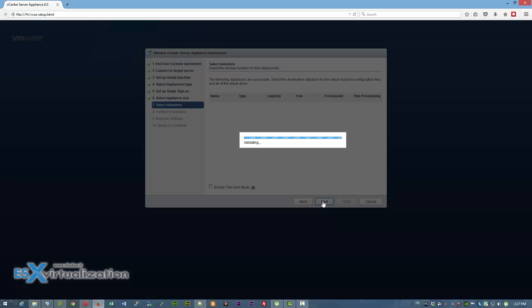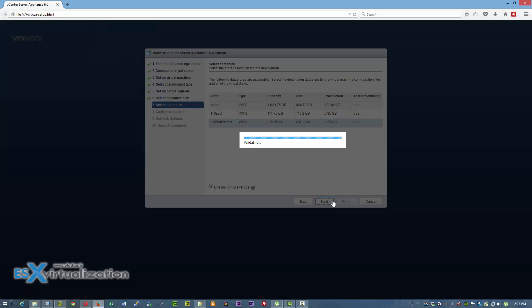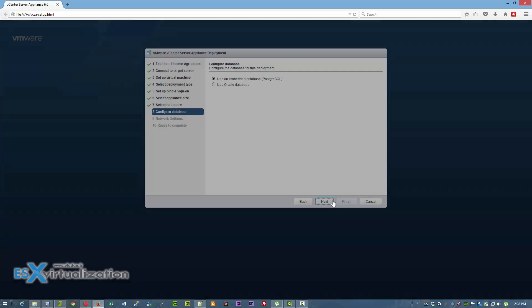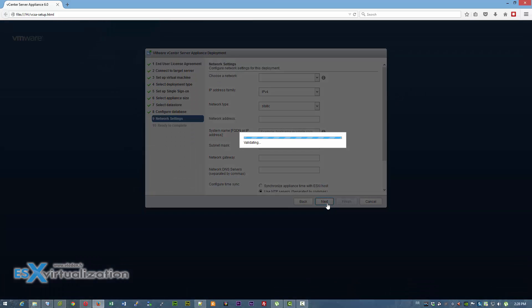Here you can choose the size of the appliance and which datastore to use. You can also pick thin disk mode, which will save some space — thin disk will grow over time.